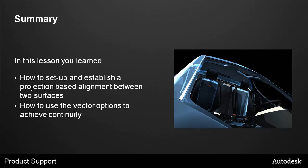In this lesson you learned how to set up and establish a projection based alignment between two surfaces and how to use the vector options to achieve continuity.